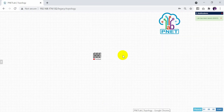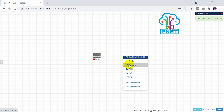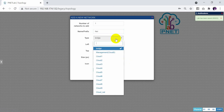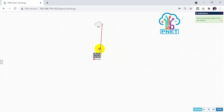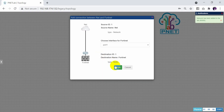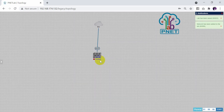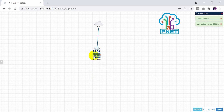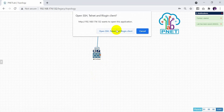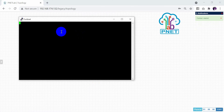After that, you need to create the network and click on the management cloud. Then link this one and start the firewall. The firewall will start to run.